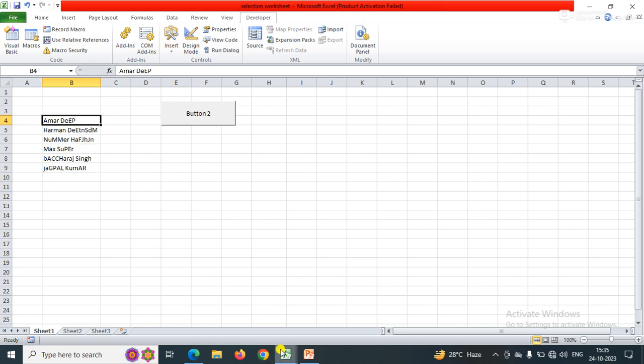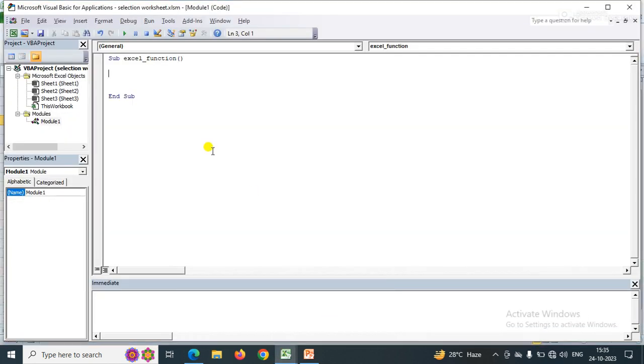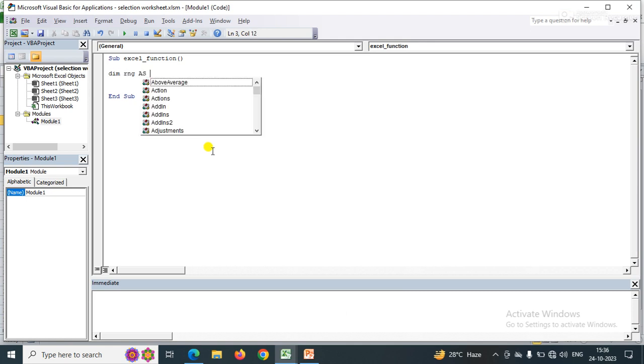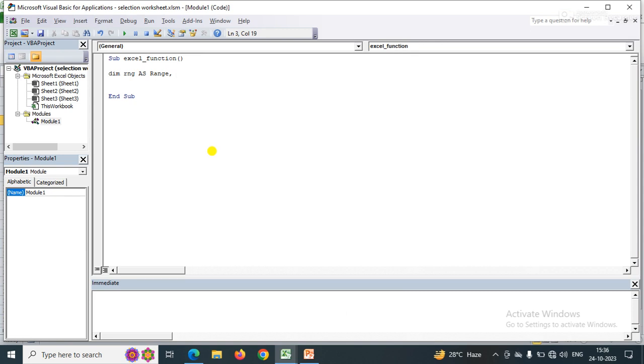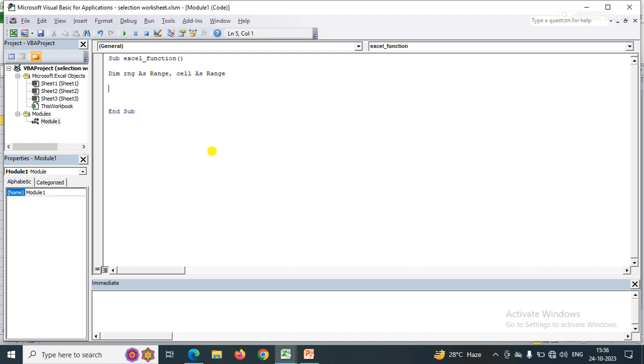I am going to write a simple code. First, I will declare RNG as range, and also declare one more variable of type range called cell. Now I set this variable: set RNG equal to selection.